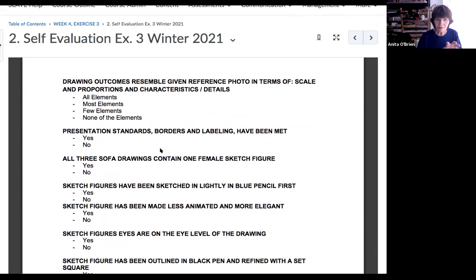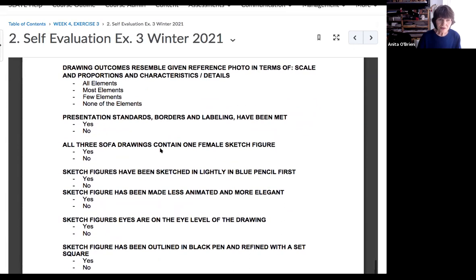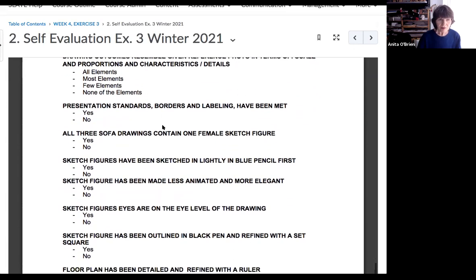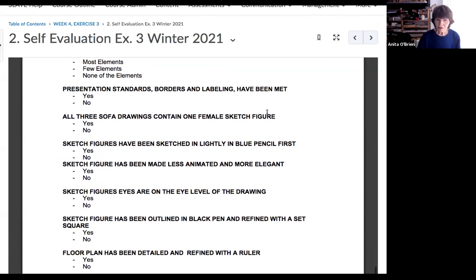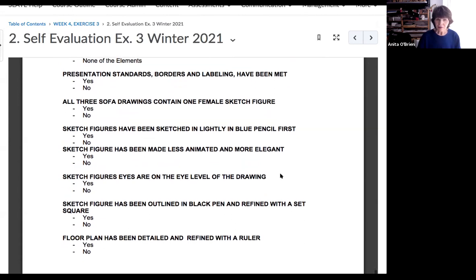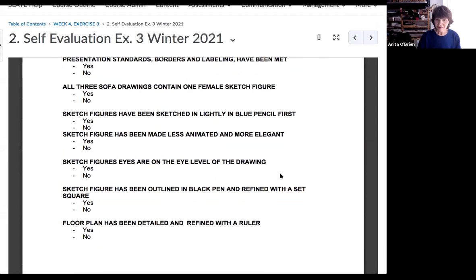The YouTube videos are for breaking that box down and turning it into those sofas. Make sure you started your drawing with a border — you should have a border. You can label your eye level, and if you want to put notes on the measurements used for seat height, arm height, and back height, you can. All of your drawings should have one female figure, sketched with blue pencil first.